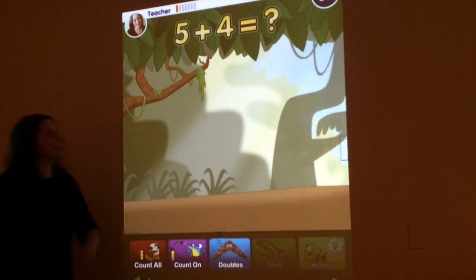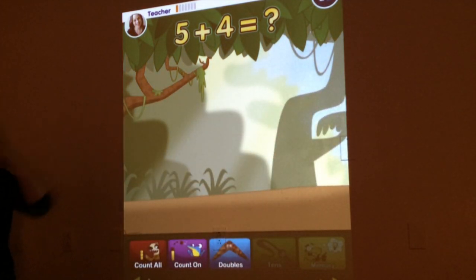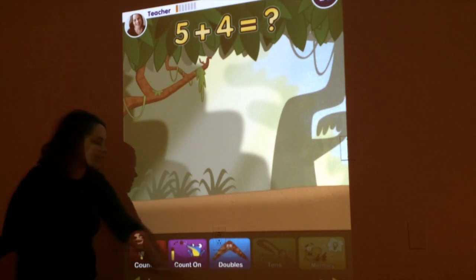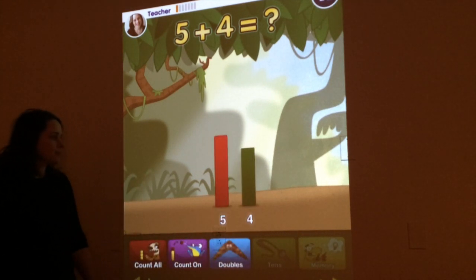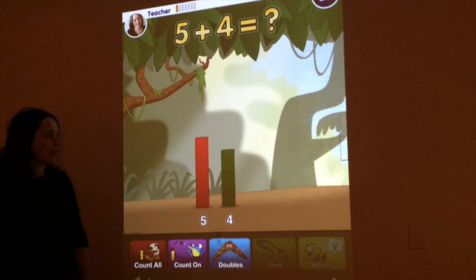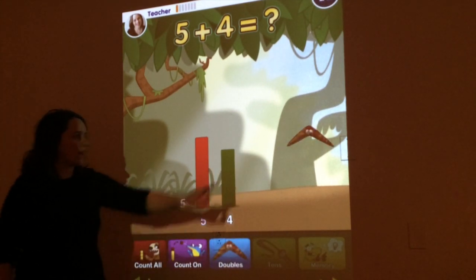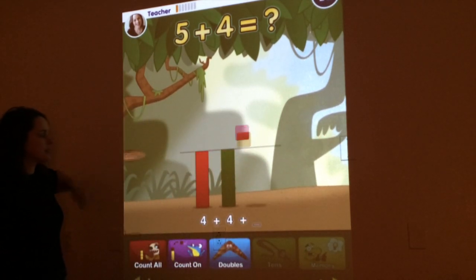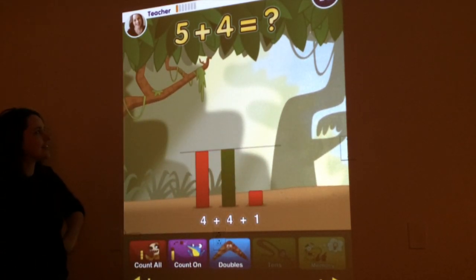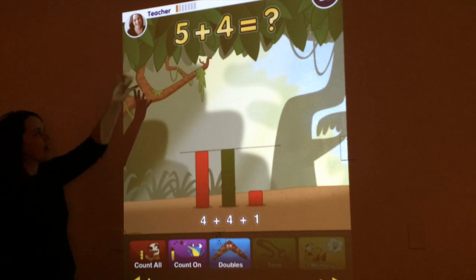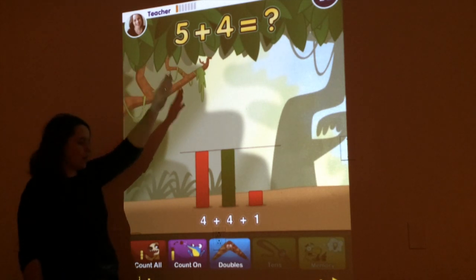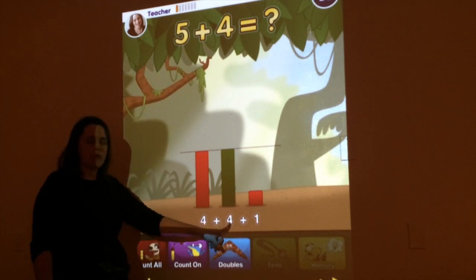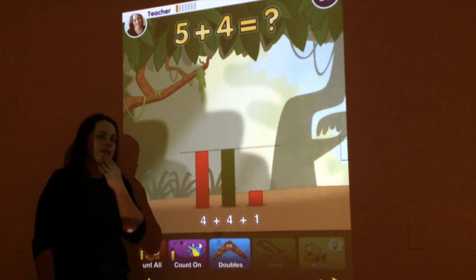And we'll see 5 plus 4. I see that I've got the doubles tool here so I'm going to go ahead and press on it. And I'm going to slide this boomerang across. So now I see that 5 plus 4 is actually the same as 4 plus 4 and then one more.